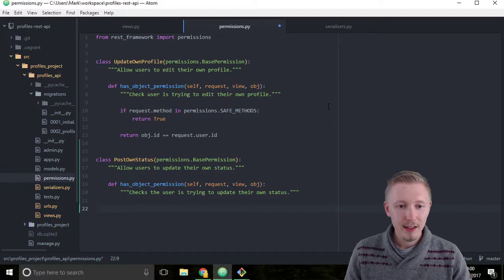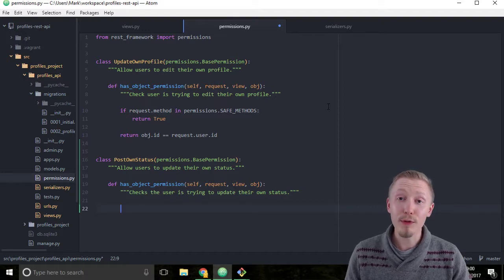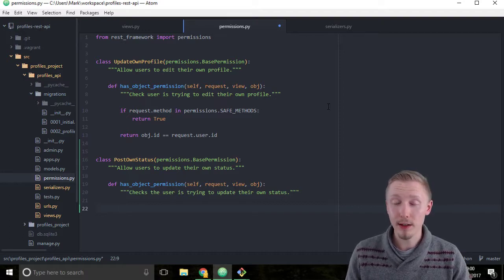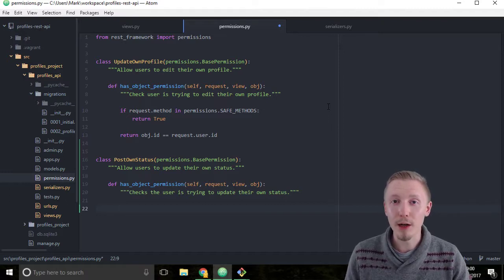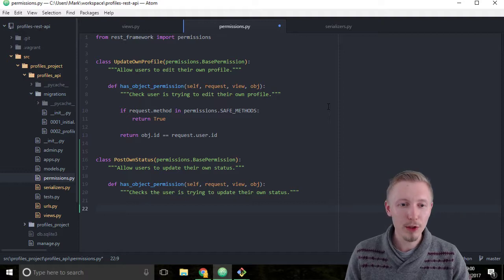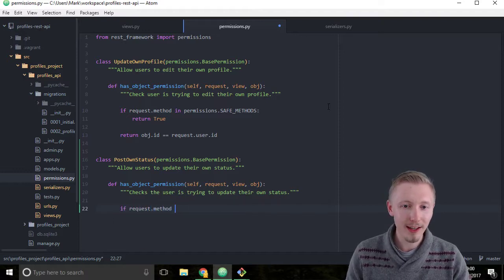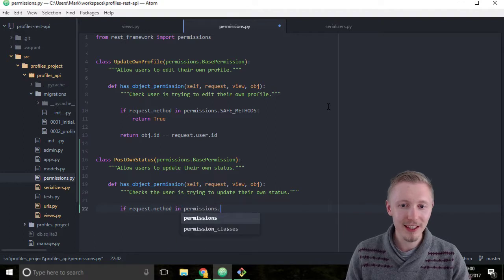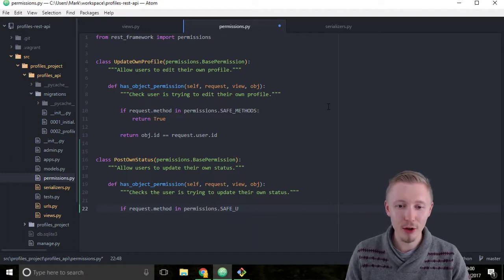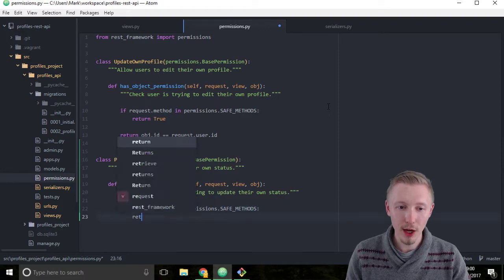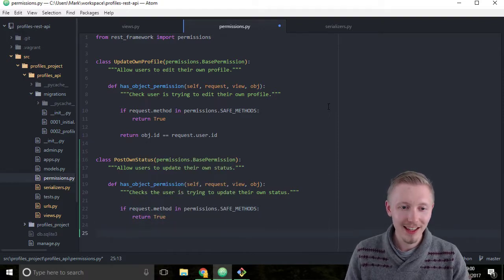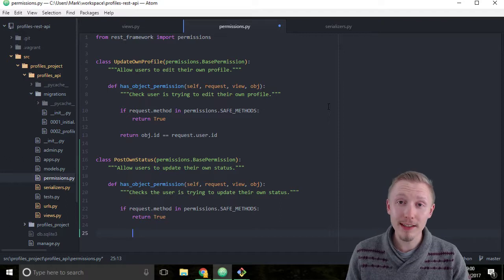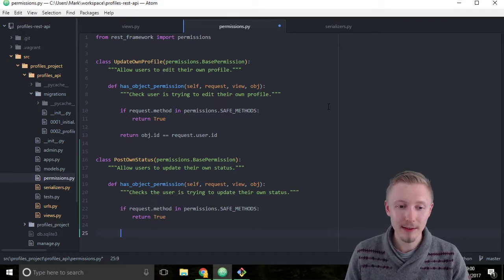So we want users to be able to view other people's user statuses, but we don't want them to be able to update or change their user statuses. So we'll type if request.method in permissions.SAFE_METHODS return True. This way they can view other people's statuses but they just can't edit other people's statuses.